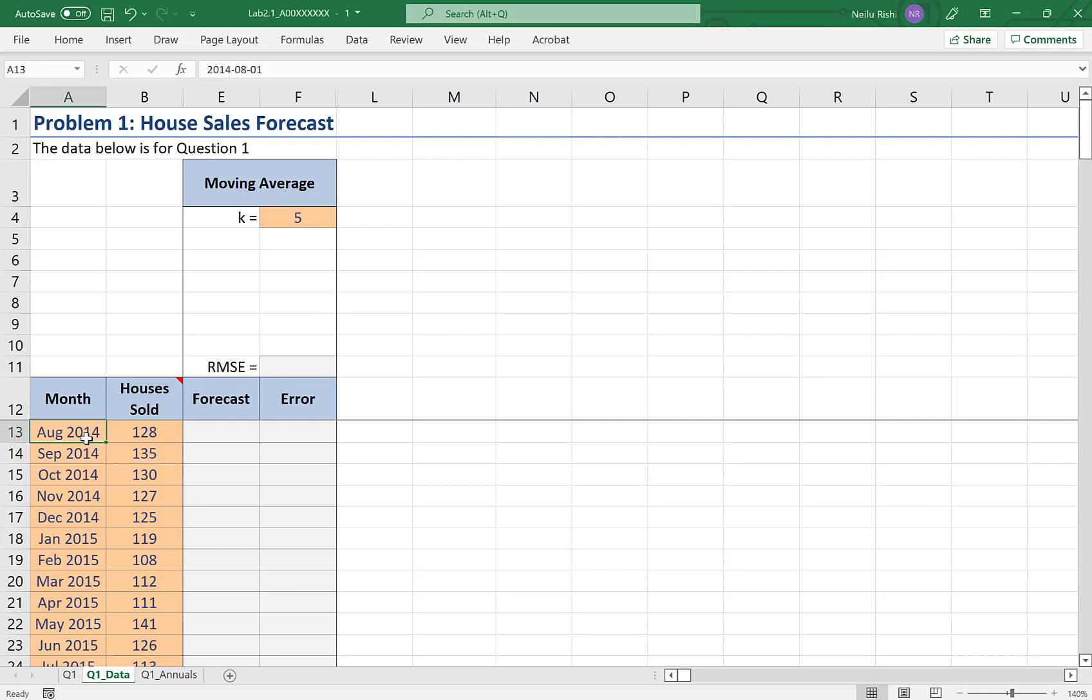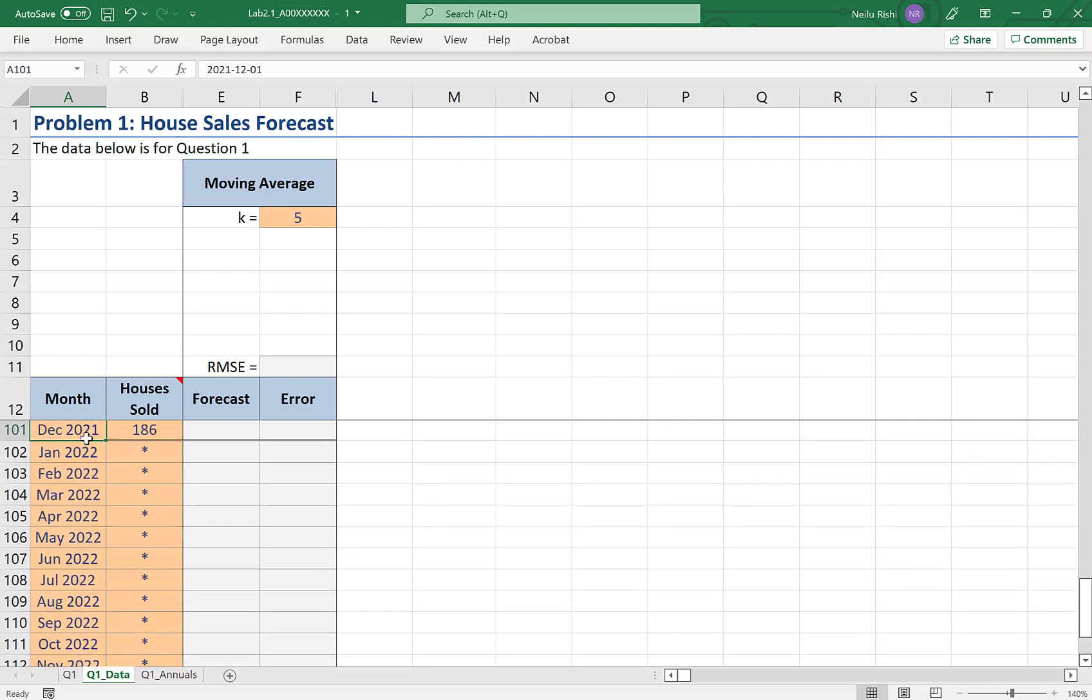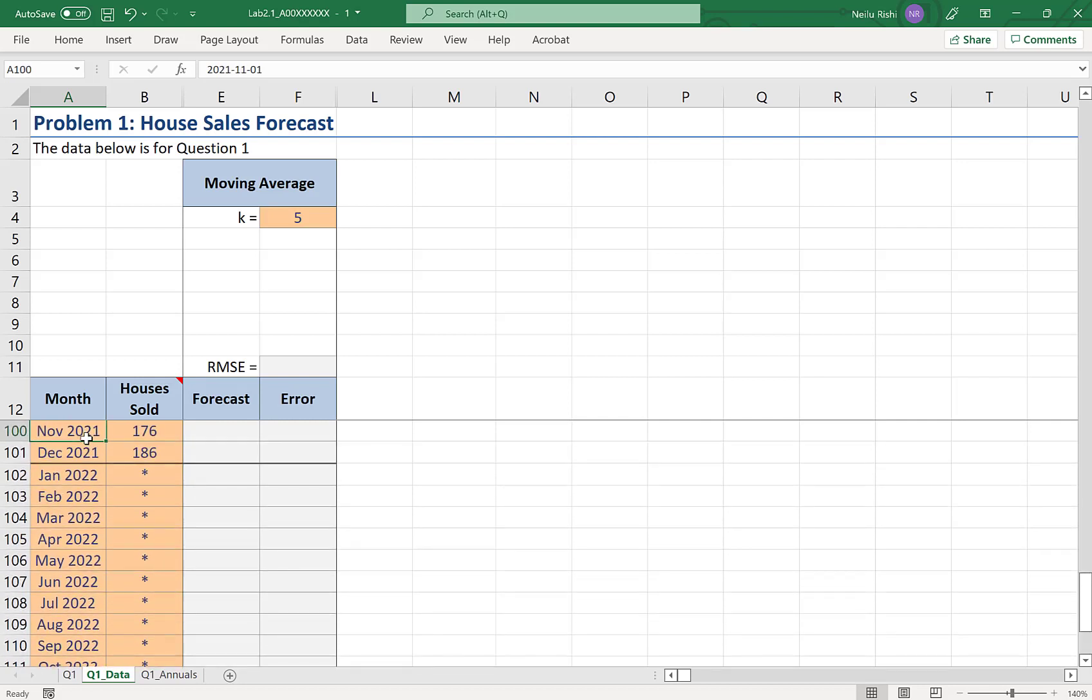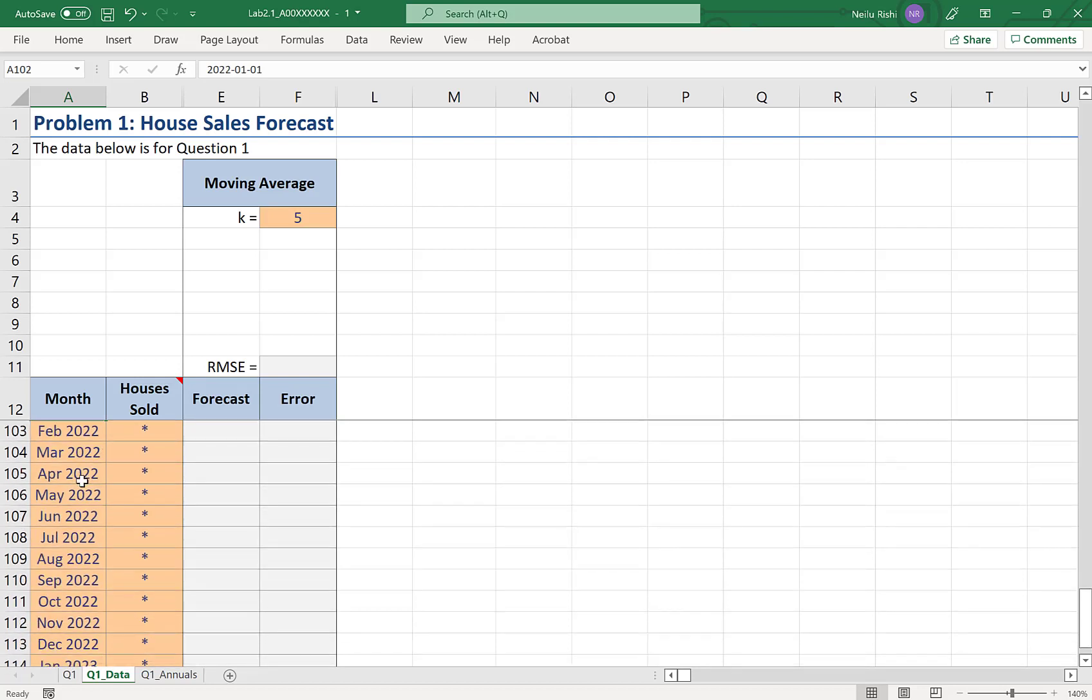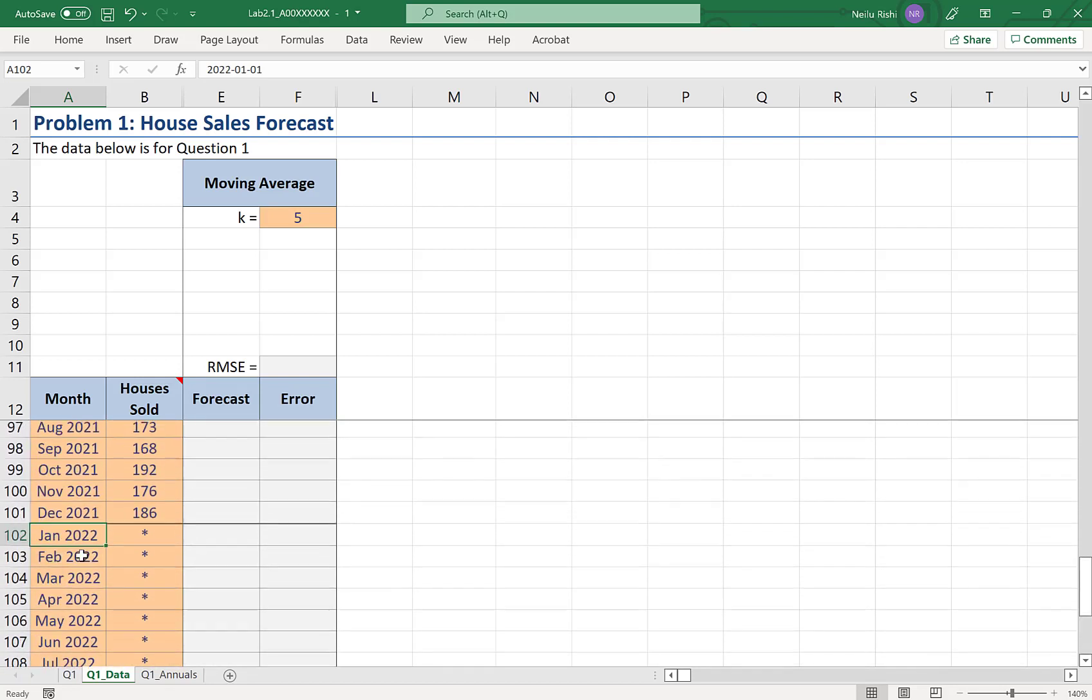The data runs from August 2014 all the way to December 2021. What we're going to be doing is forecasts all the way to January 2023 using this data.